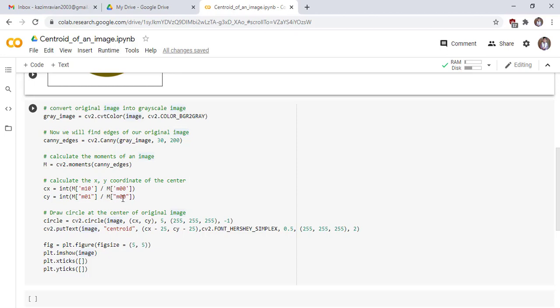Draw a circle at the center of the image. Now we draw circle at the center of our original image using circle function of cv2. Pass our original image.